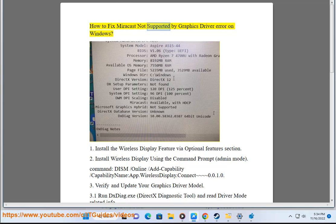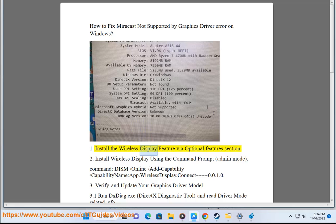How to fix Miracast not supported by graphics driver error on Windows. 1. Install the wireless display feature via optional features section.